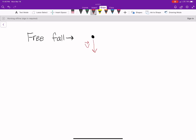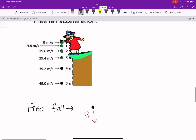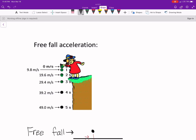It's also important to note that there are other times besides just dropping that we would consider an object to be in free fall. So if she were to throw this ball up first, maybe it goes up and then turns back around — that ball is still in free fall.